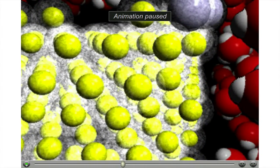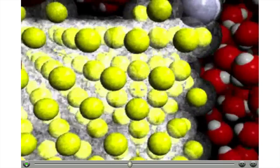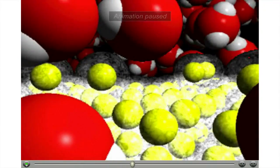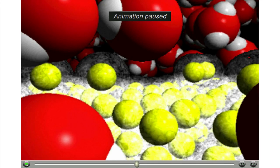In a moment, you will see a nitrate ion move by. The nitrate ion is a spectator ion. Another silver ion will approach the lattice. Notice the competition between the water molecules and copper's electron cloud for the positively charged silver ion.